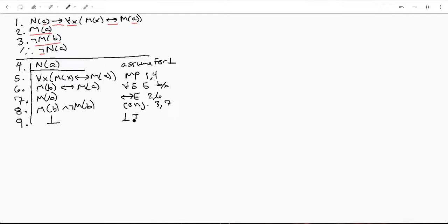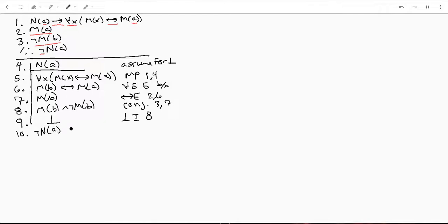It's a contradiction introduction on line eight. So now we can exit that sub proof and we can say not N(A) because of contradiction elimination from lines four through nine.